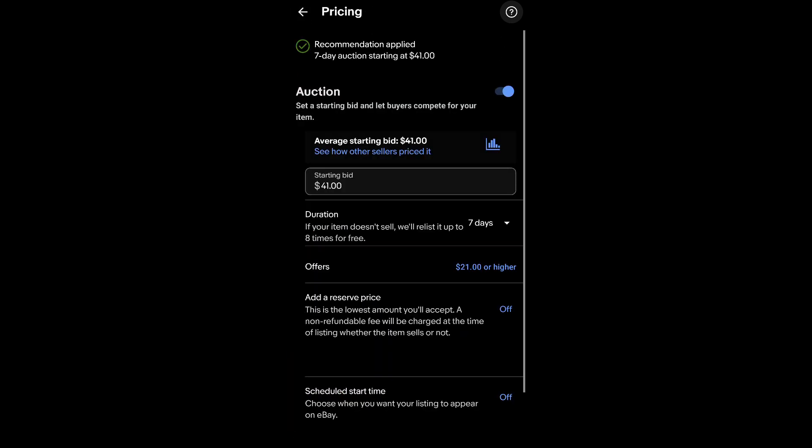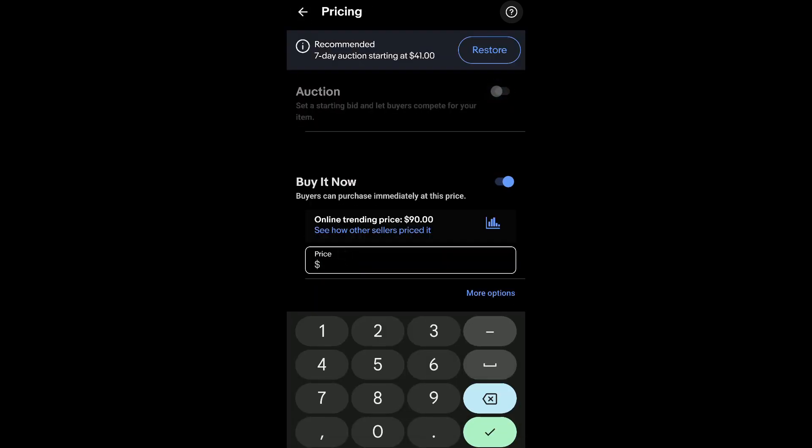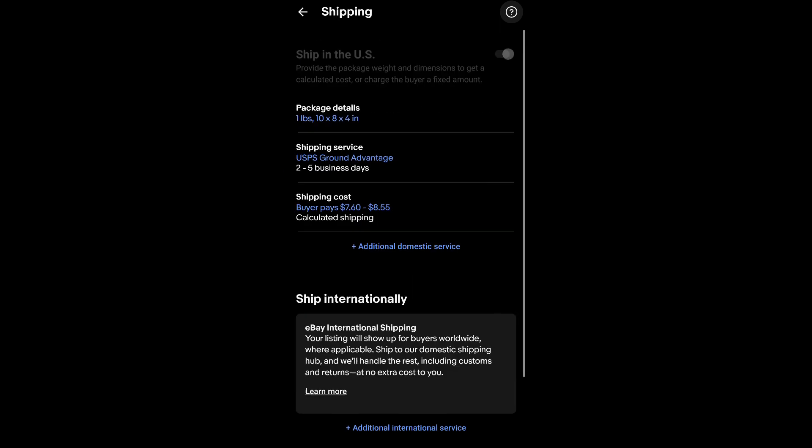All right. I'm going to see if I can get 50 for it. Probably won't be able to, probably have to lower it, but it's worth a shot.